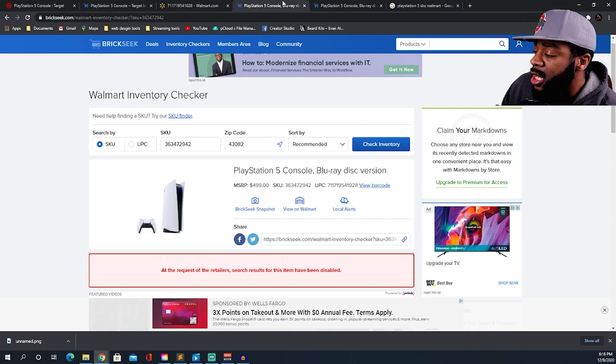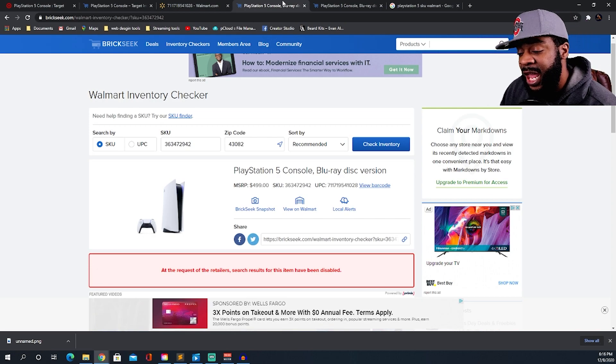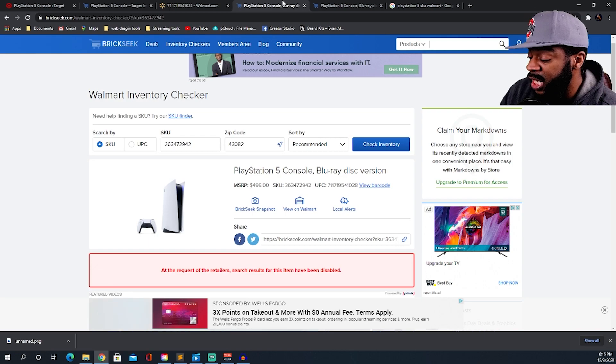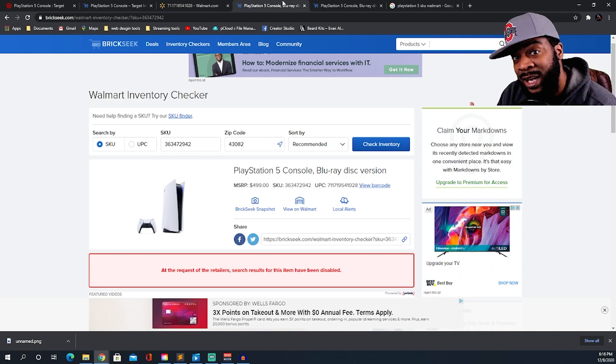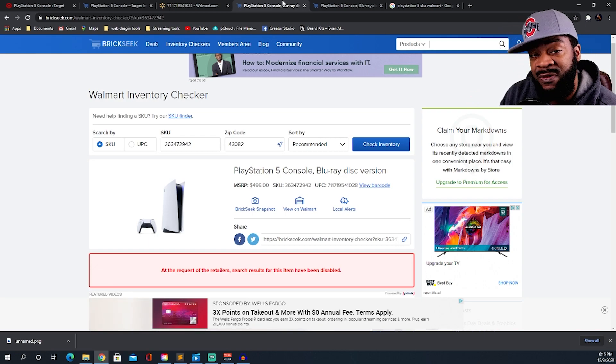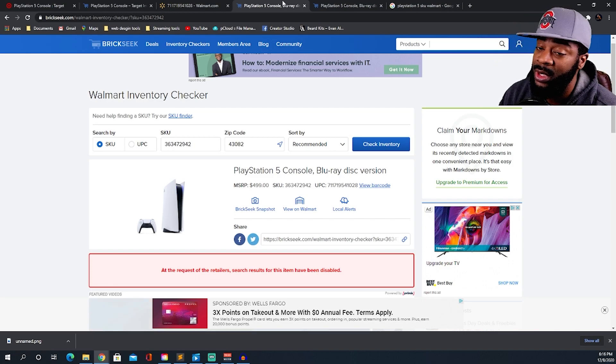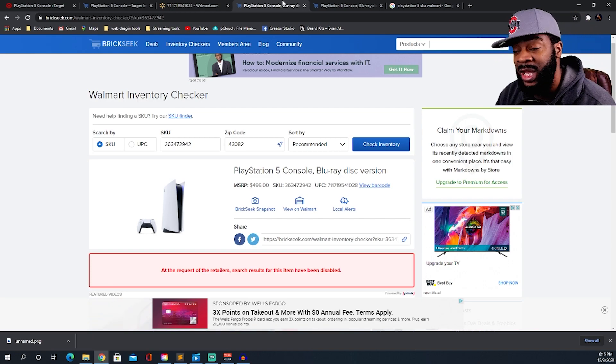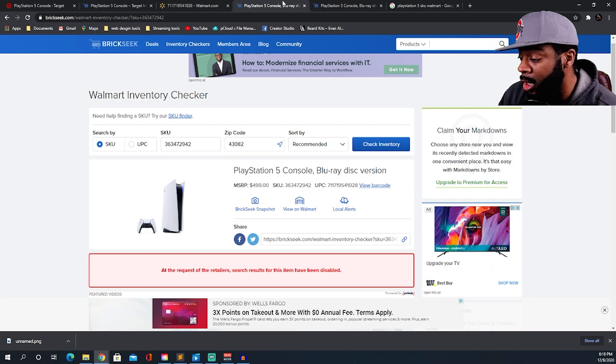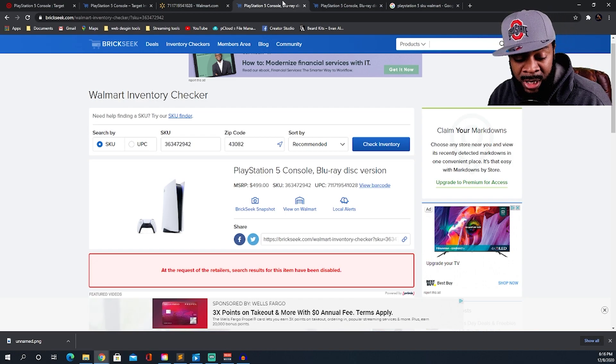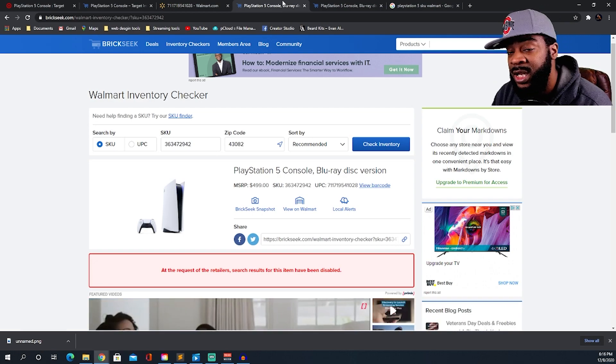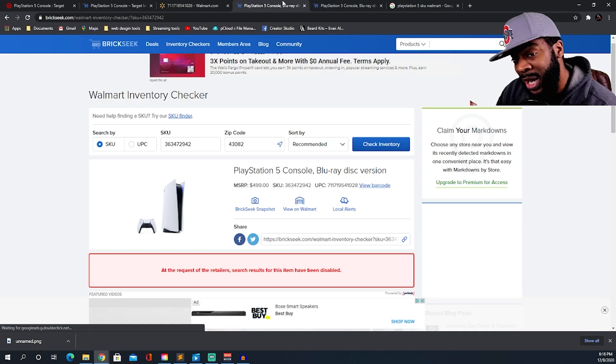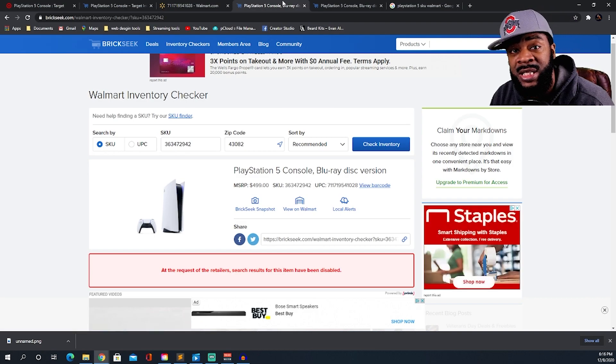He shows the manager their exact numbers of PS5s they're getting in, and this actually sent the management into a huge panic where they've been calling the corporate office. In my mind I'm thinking like, this is probably not the only place that has had this problem.